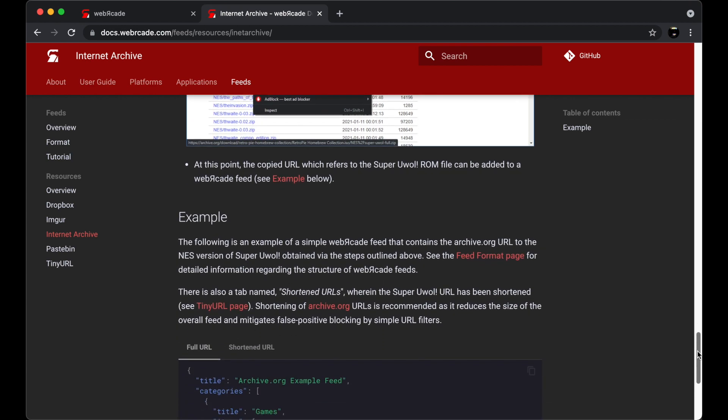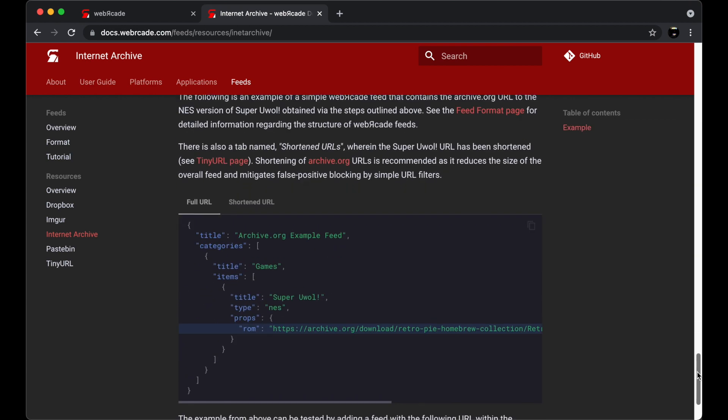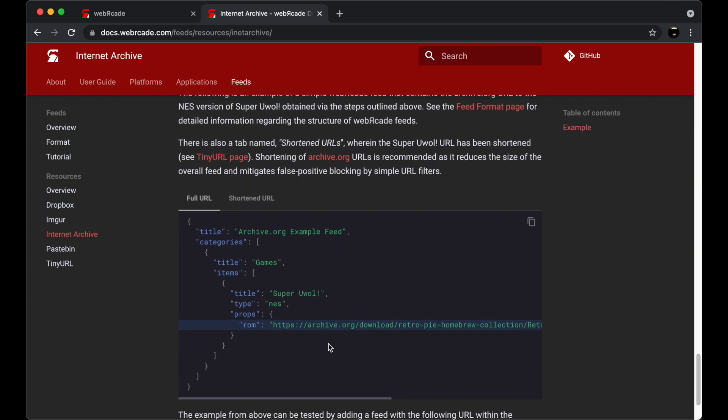Finally, it includes a complete Web Arcade feed example that includes a ROM from the Internet Archive.